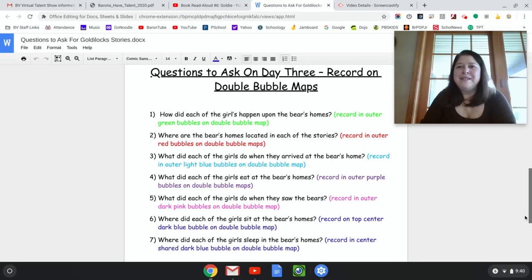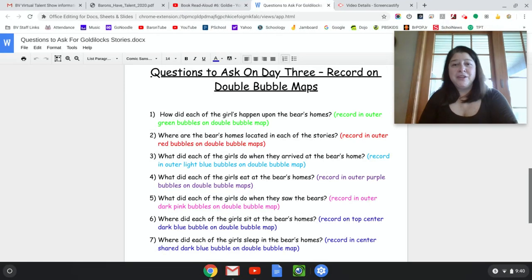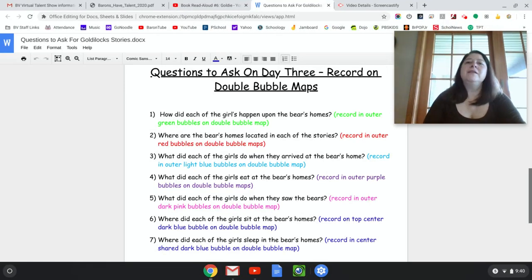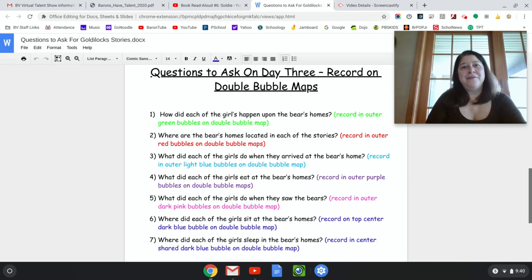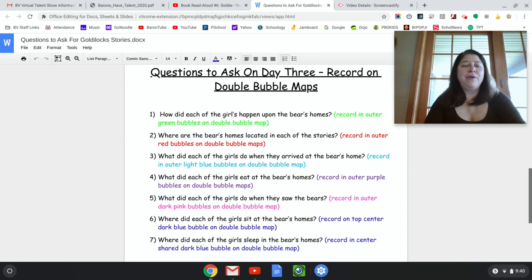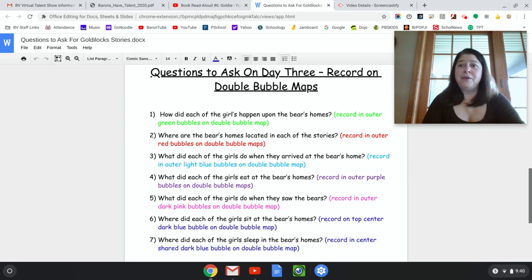Good morning, first grade friends. This is the extension to Lesson 7. Because of time limits, I only have 10 minutes to do a story for you. So today we are going to be looking at both of the stories you've listened to — that would be Goldilocks and the Three Bears and Goldie.